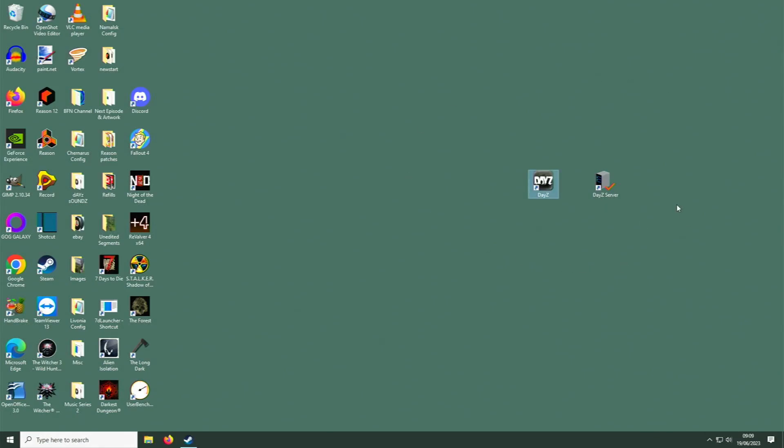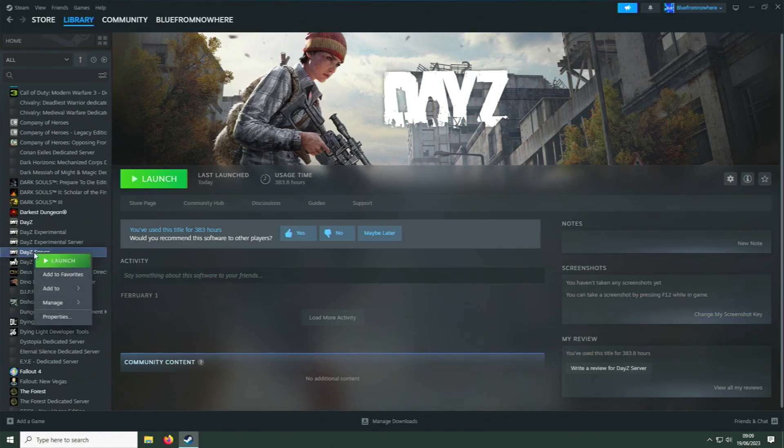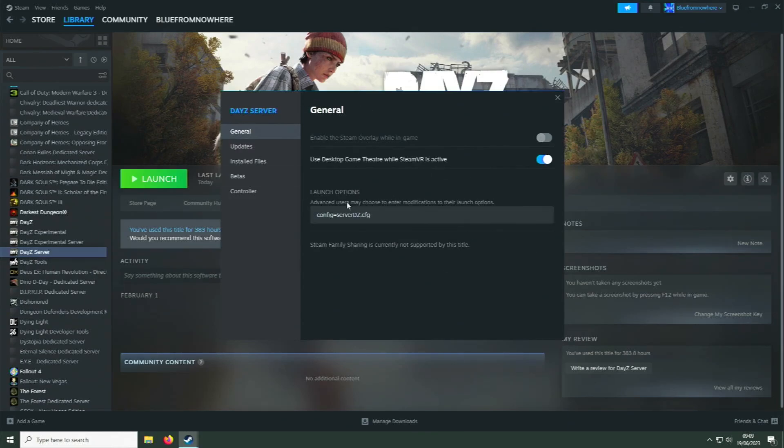Go back to your Steam library to find DayZ Server again. Right click, go to the bottom option of Properties, select that which will open the General tab. You will see there is a box here for launch options. You want to enter this particular piece of code in here.